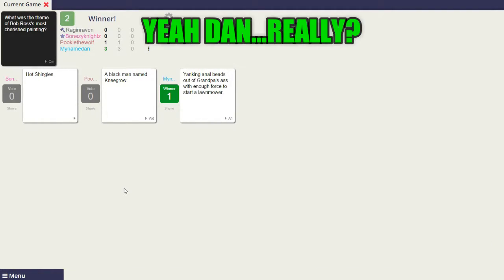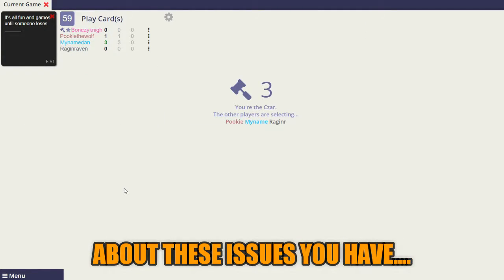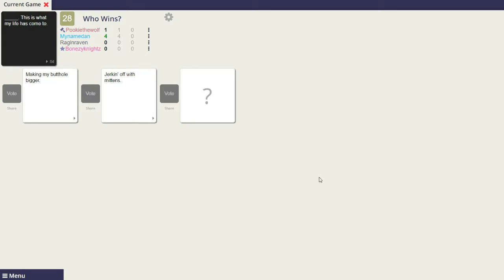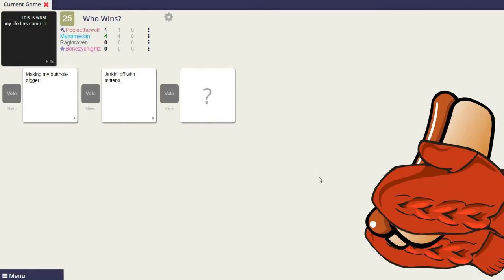Yeah, Dan, really? Danny, I think you need to talk to somebody about these issues you have. Making my butthole bigger. This is what my life has come to. Jerking off with mittens. This is what my life has come to.